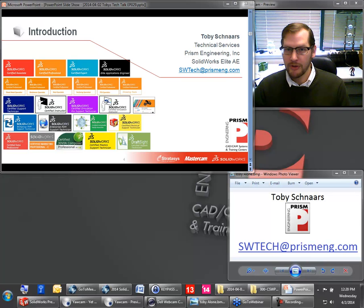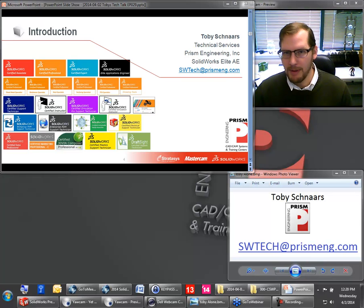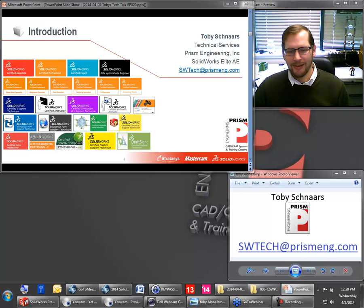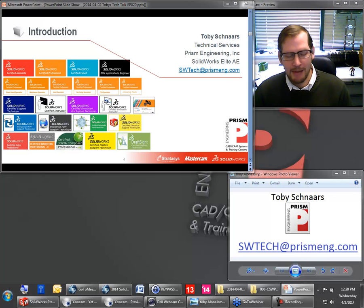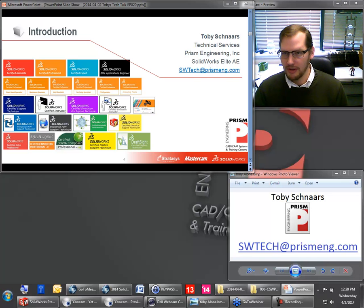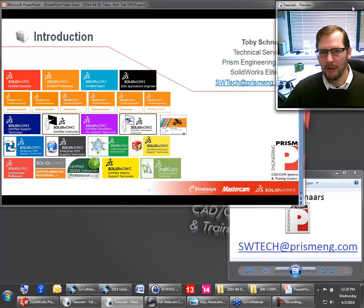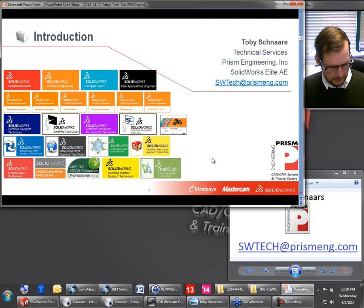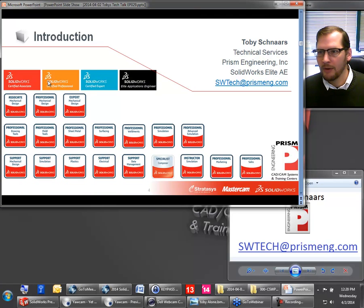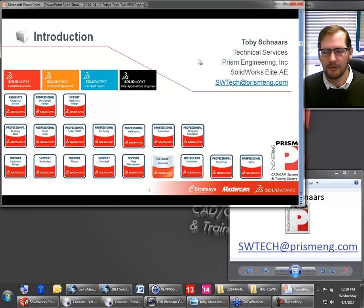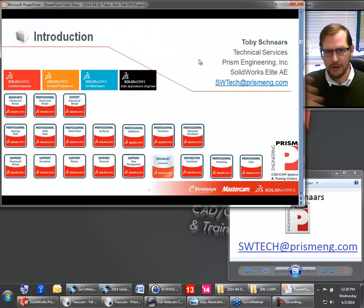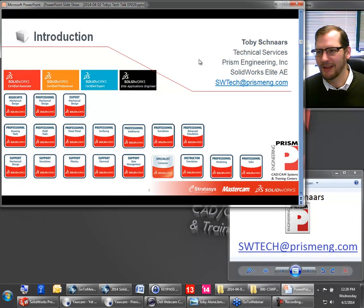My name is Toby Schnars. I work for Prism Engineering, the best reseller in the world, and we are located in the mid-Atlantic area. I am a SolidWorks Elite Applications Engineer, which is just to say I have a lot of certifications. I've taught a lot of classes and contributed a lot to the user community. Recently SolidWorks has been changing the way these badges show up — so if you take your CSWP, CSWA, or CSWE, you'll get a badge you can put in your signature.